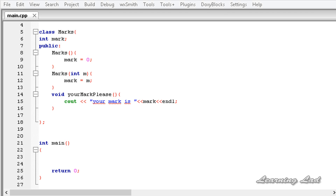Hi, this is Anil and welcome to the video tutorial for the Learning Land on C++ programming. In the last tutorial we learnt how to overload the unary increment and decrement operators when they are used in the prefix form. In this tutorial we are going to learn how to overload them when they are used as postfix.